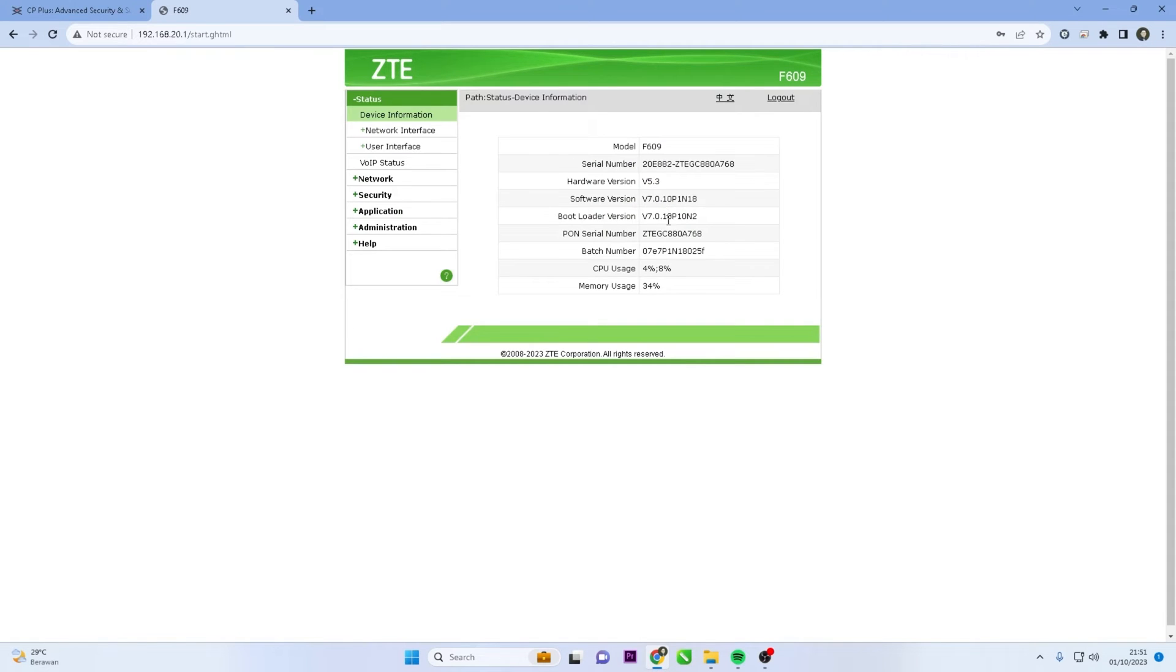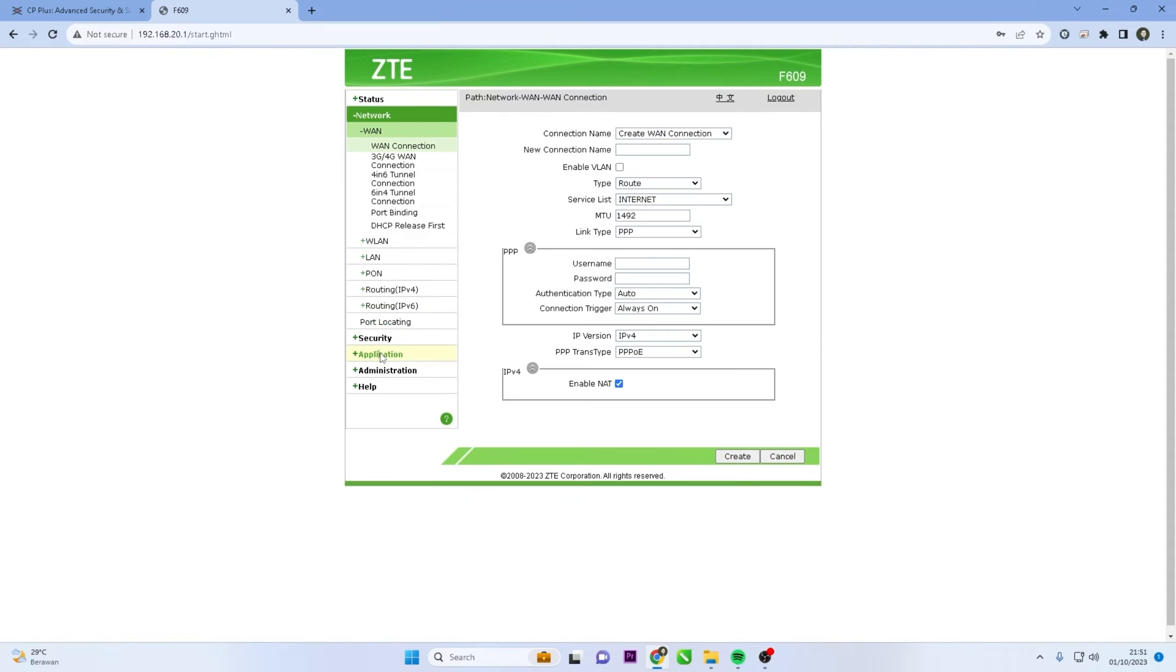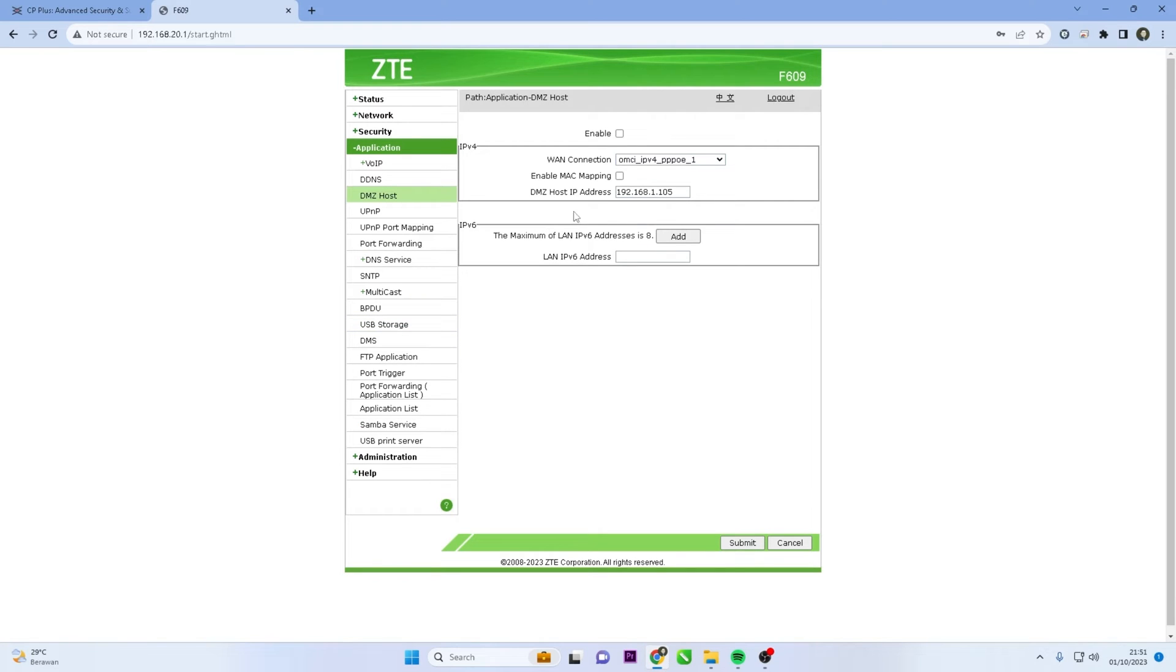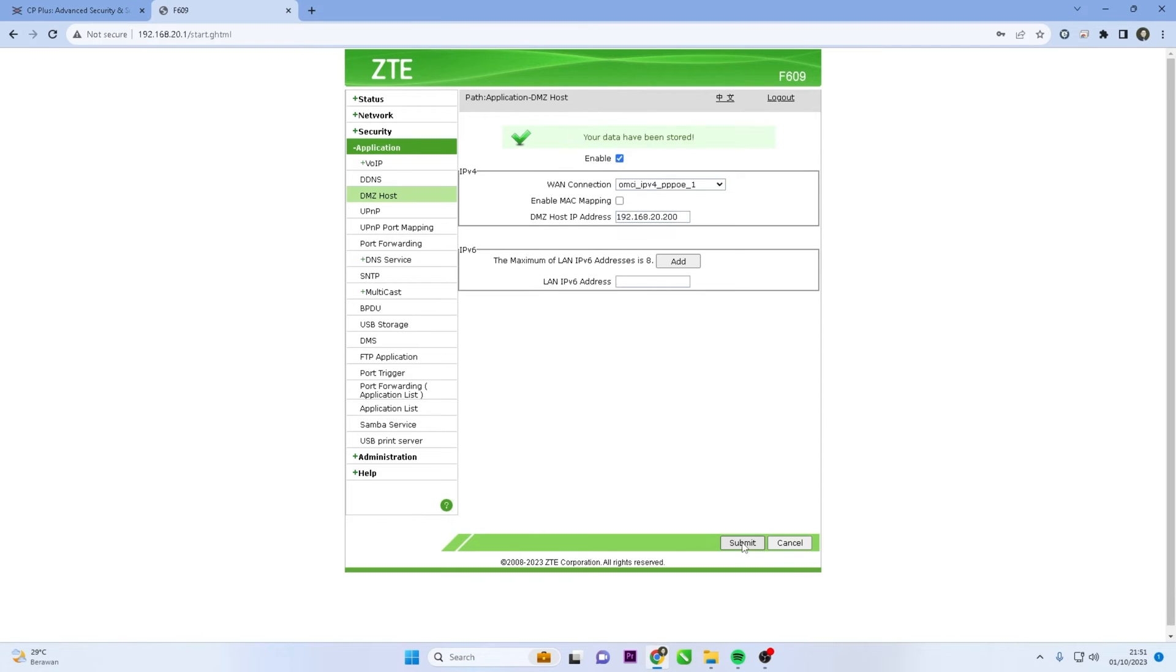Once logged in, locate the application menu and select DMZ host. Enable DMZ host, enter the DMZ host IP address, and click submit to save the configuration.